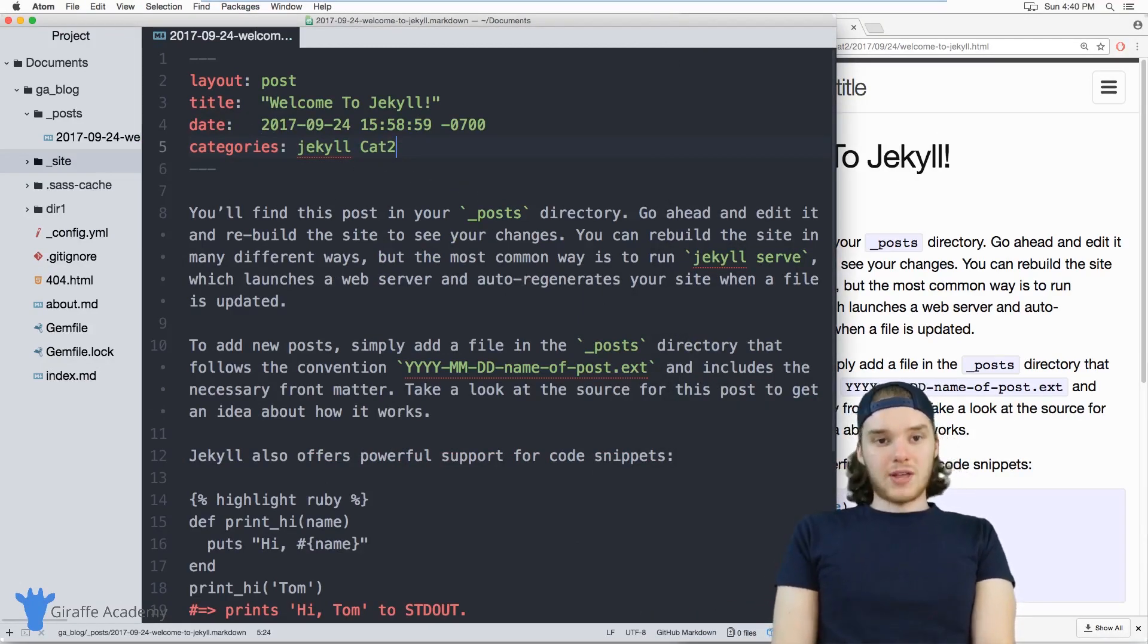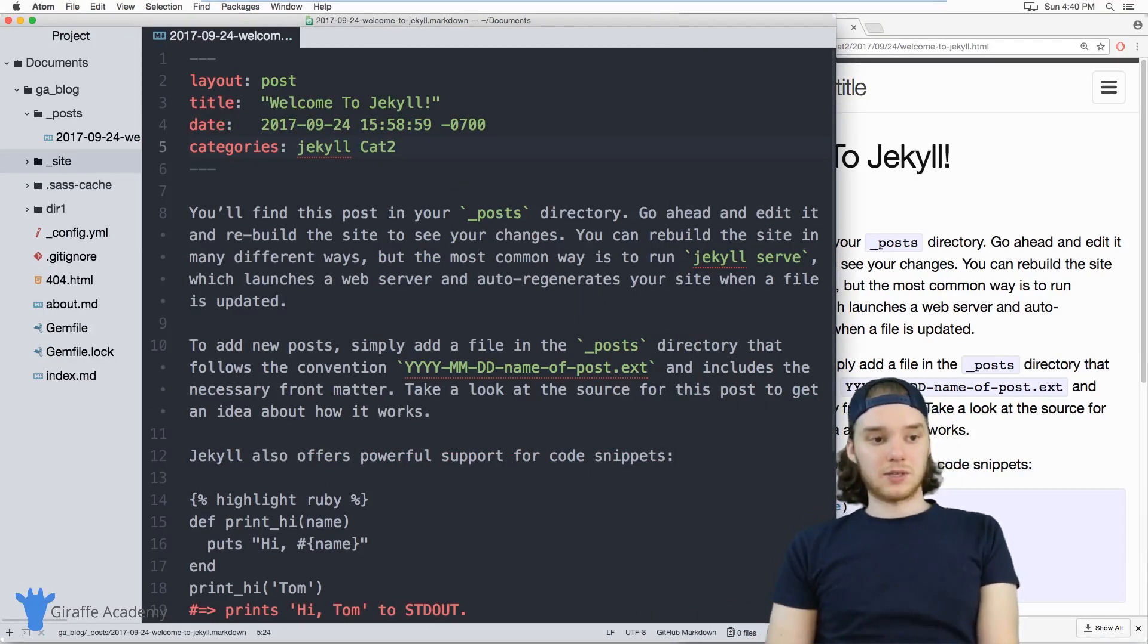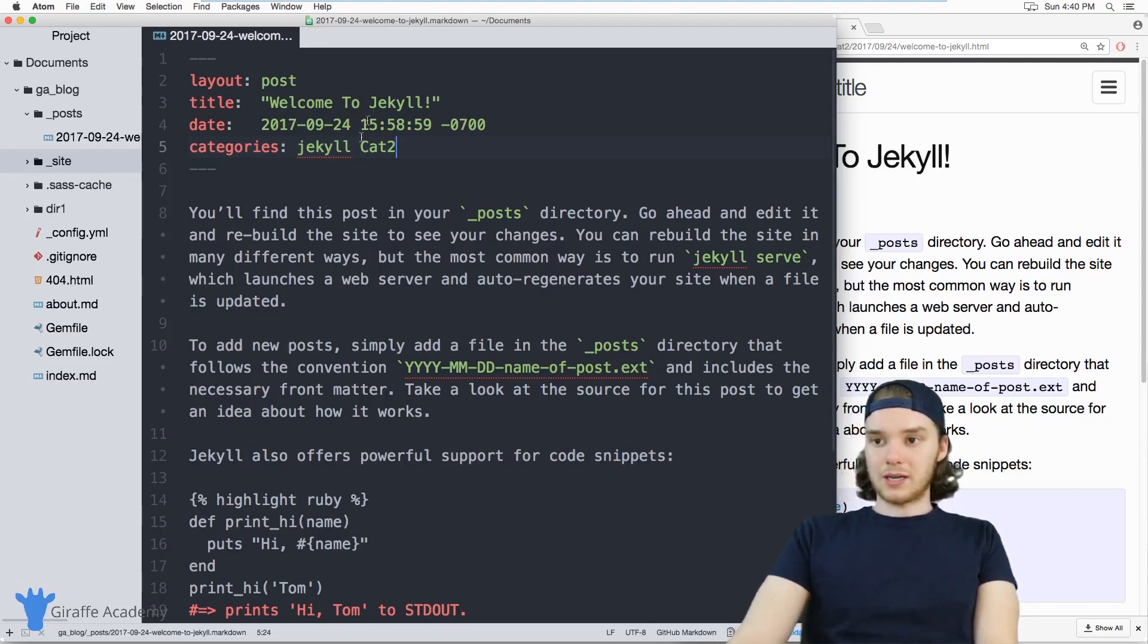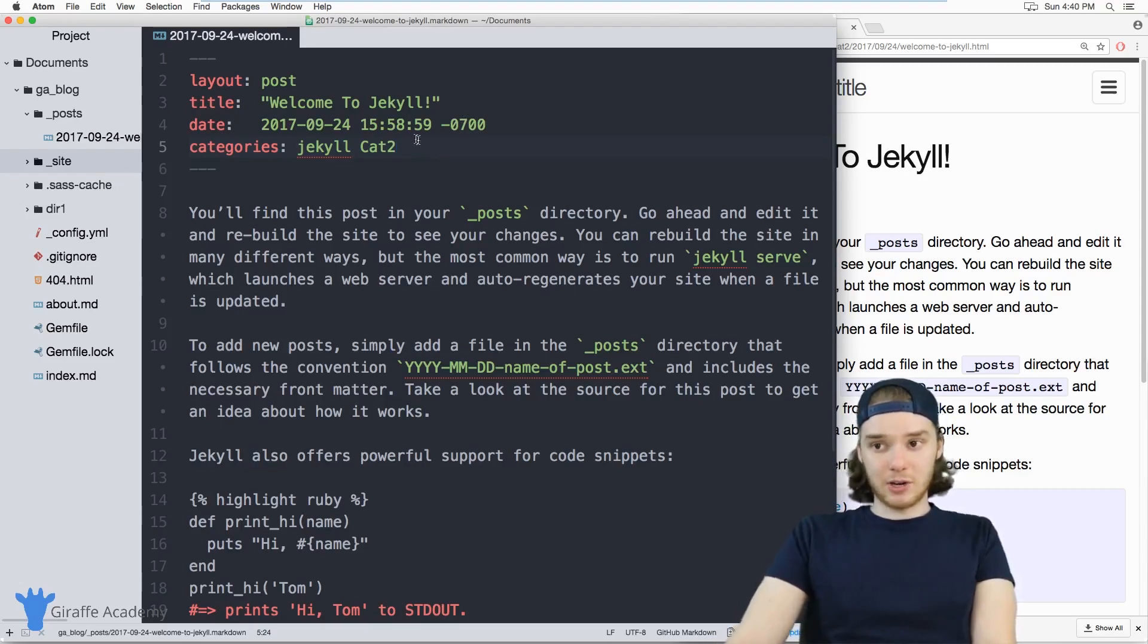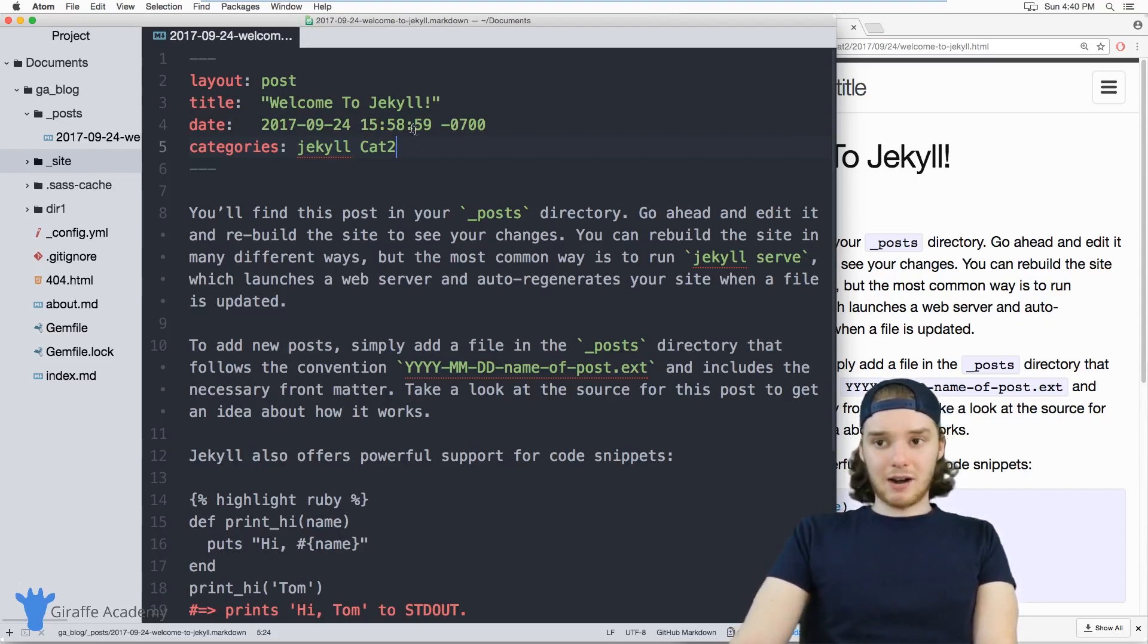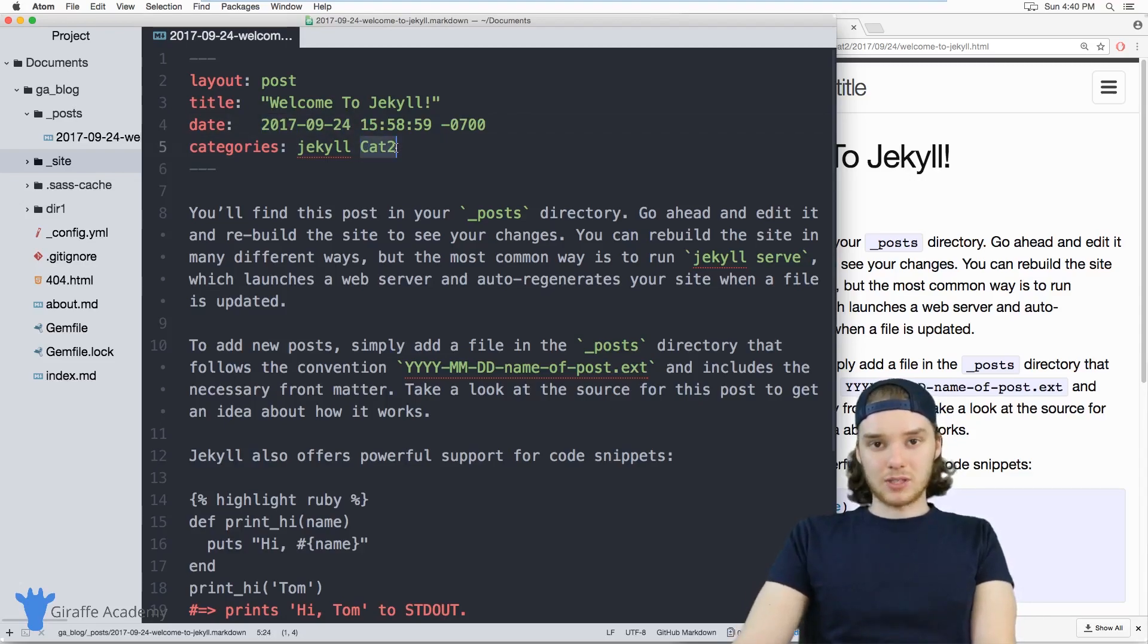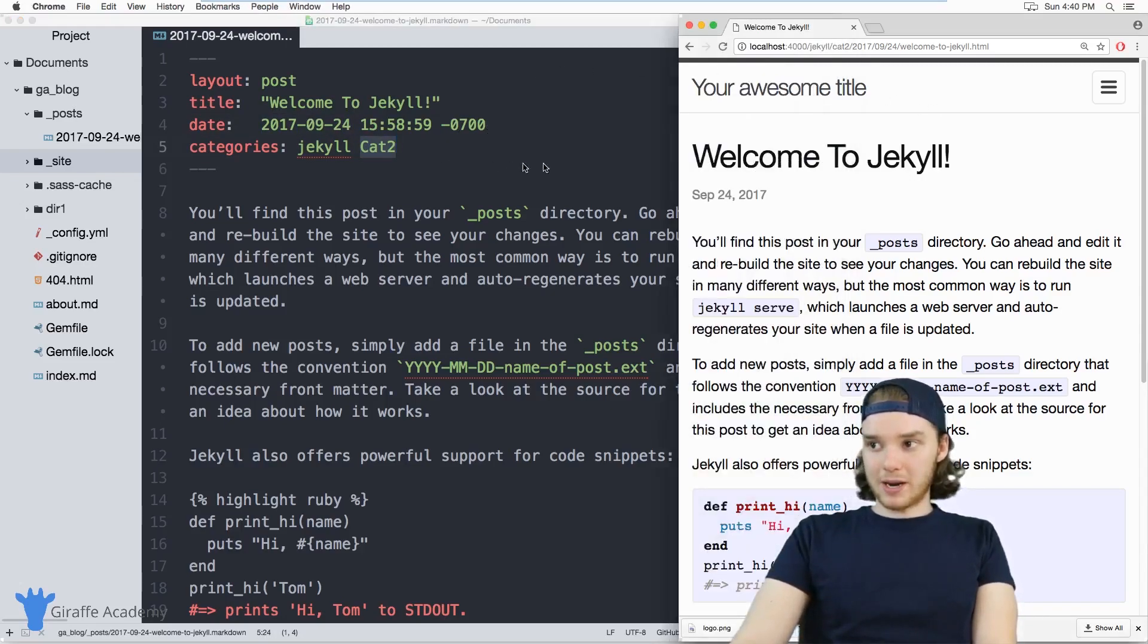But let's say that you didn't want that to be the case. In other words, let's say that you wanted to give this a permanent URL or a different URL, right? I can imagine a scenario where you might want to change the date of your post, or you might want to change one of the categories without the actual URL breaking.